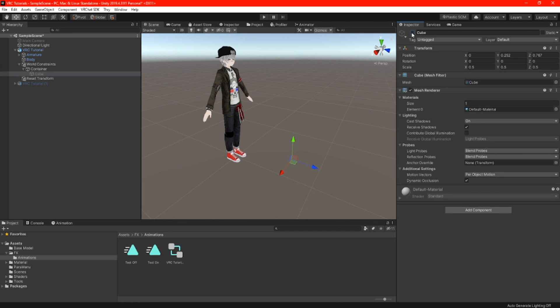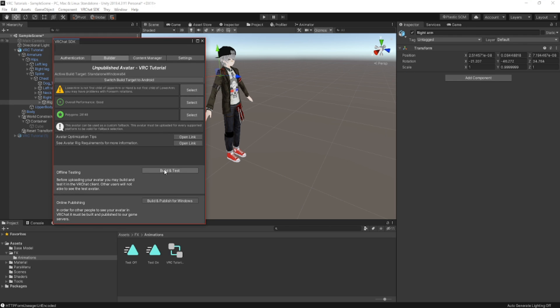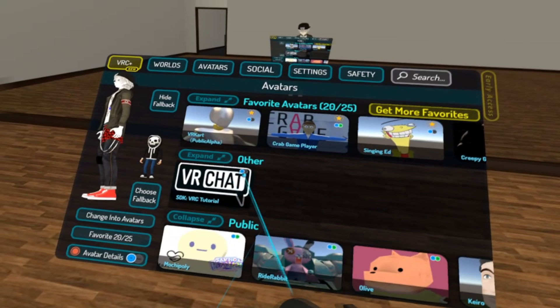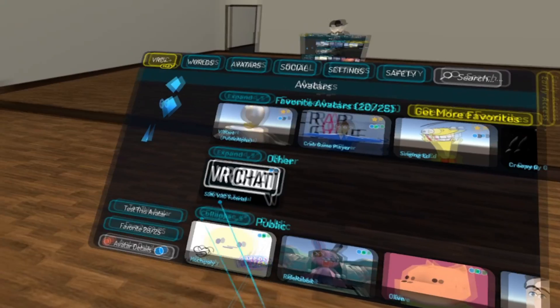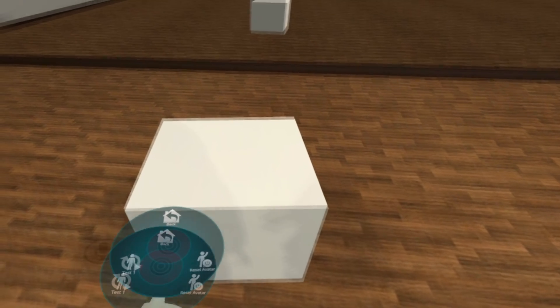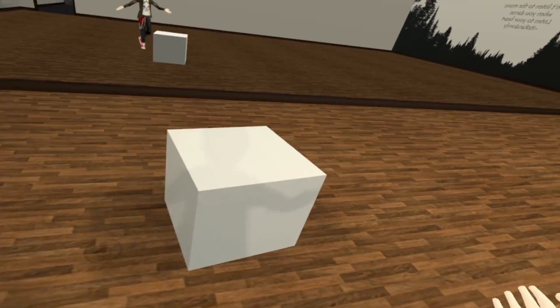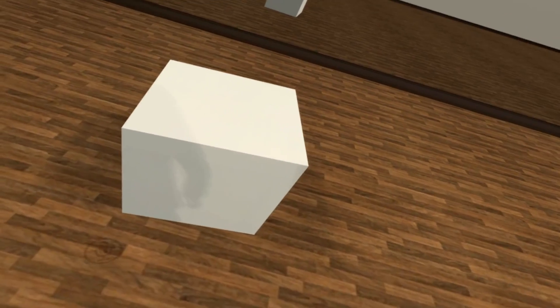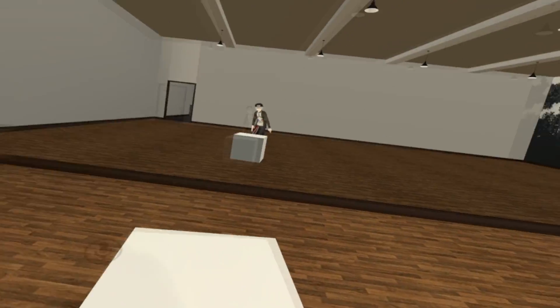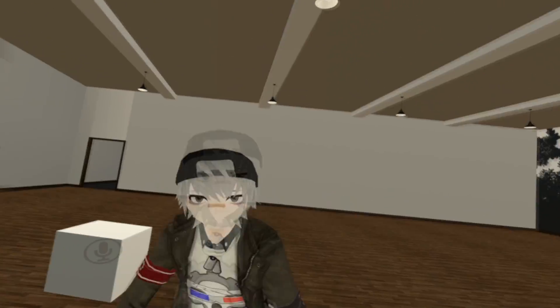After you are done with all that, the last thing to do is hide your model from your main avatar. Now we can jump into VR Chat and see what we have created — go ahead and press build and test. If you followed my steps on this tutorial, that means you have successfully created your very own custom world constraint. Now that you have the basic idea, it's time for you to get creative. Thanks for watching and, as always, keep smiling for me.